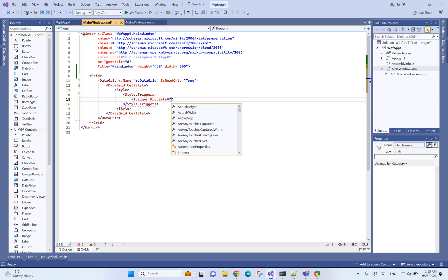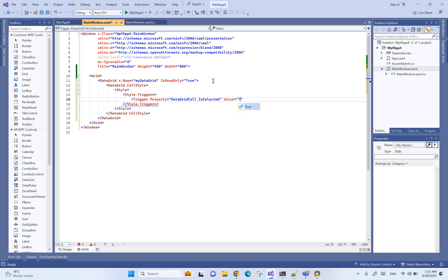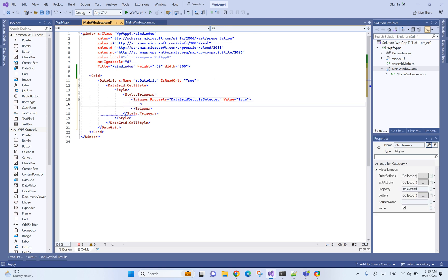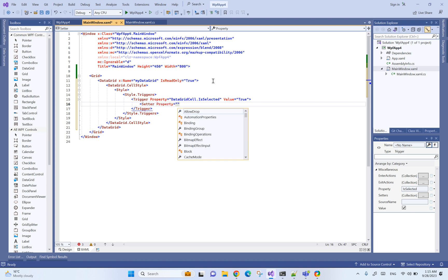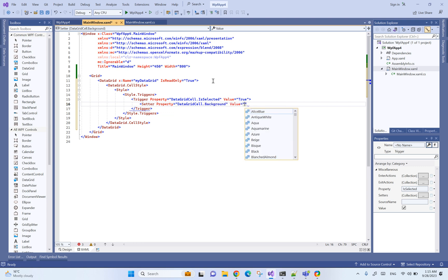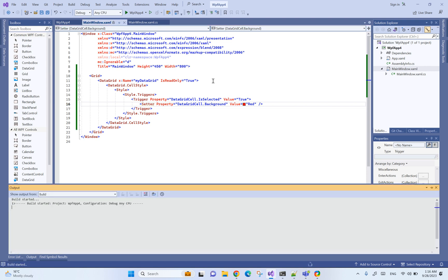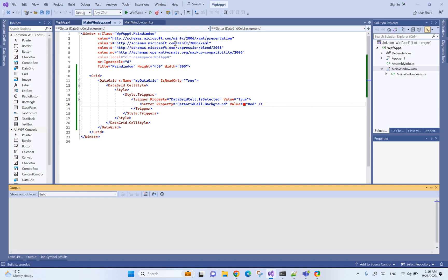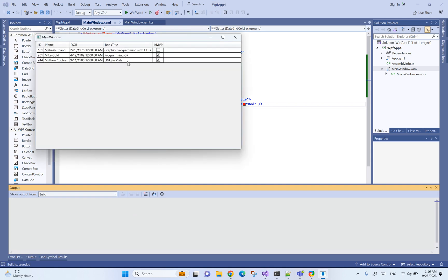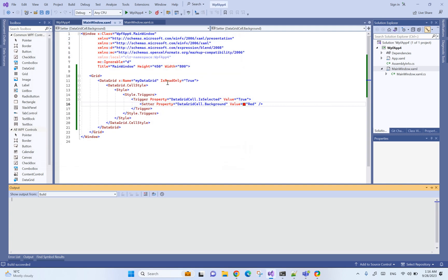Our trigger property is going to be data grid cell is selected, and when value is true what we want to do is set data grid cell background to any custom color, for example let's do red. Okay that should be it, let's try. Yeah that worked.